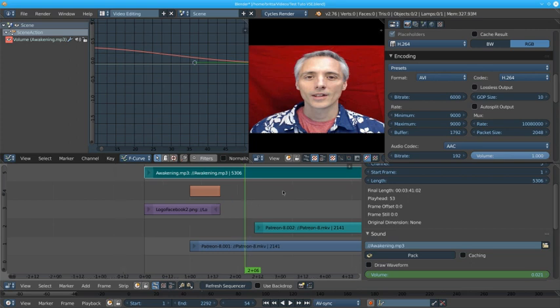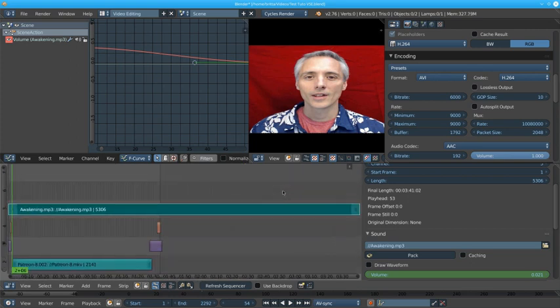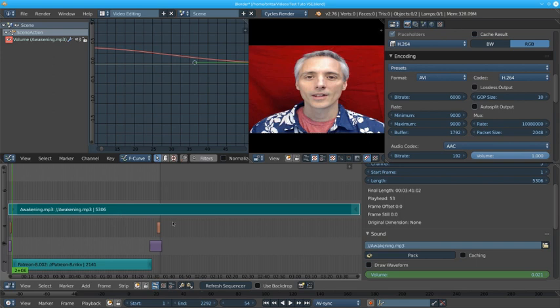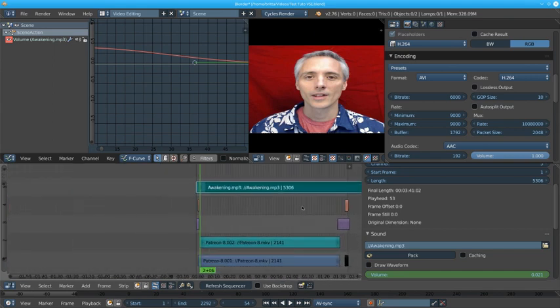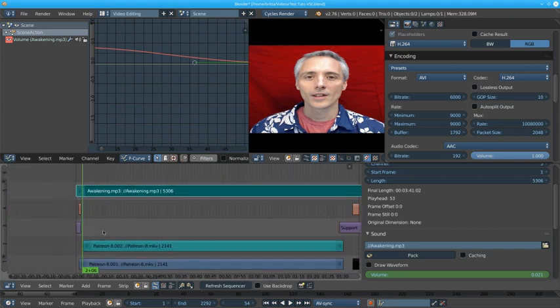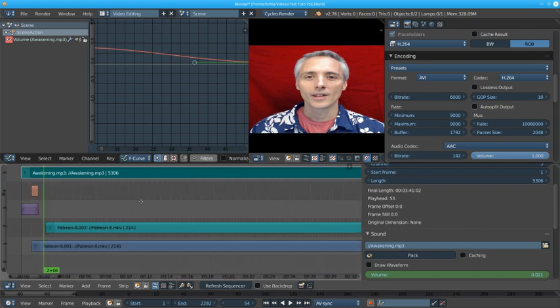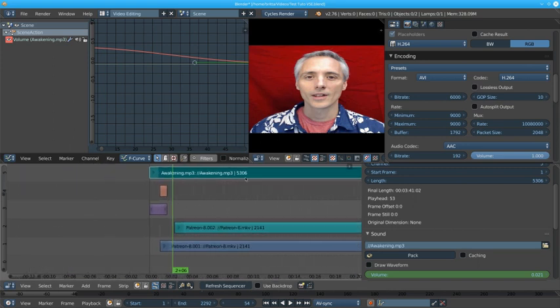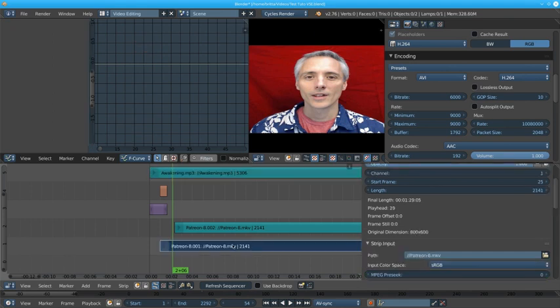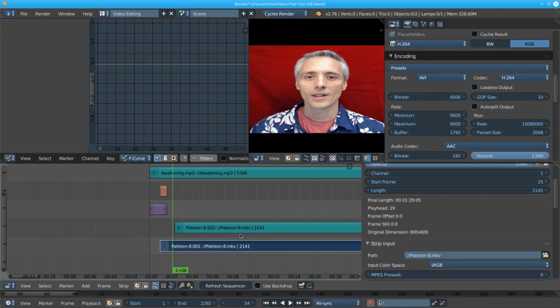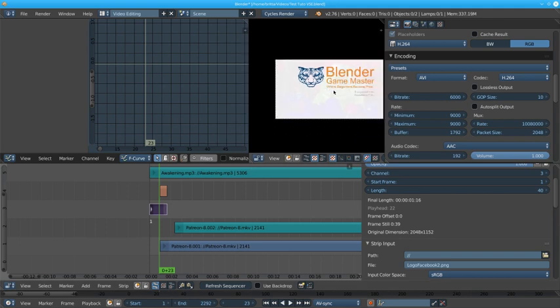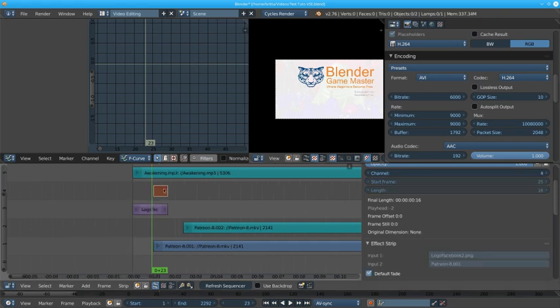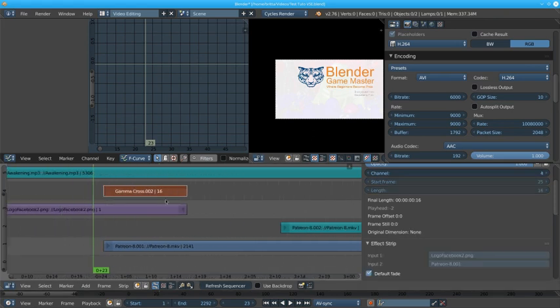So press number pad comma and it puts everything viewable or I think it puts what's selected in full view. So middle scrolling scroll out and you can see I have here a sound file. This is awakening that I downloaded from YouTube. They have lots of free open source music and sound effects you can get. Here is a video along with this. These two together are a movie. This here you can see is this image, my logo. And this is an effect. If I scroll up you'll see it's a gamma cross.